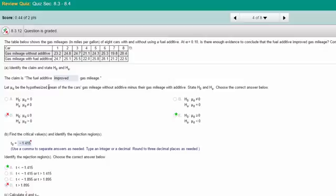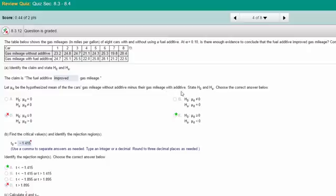First question is to state the claim, and the claim is the fuel additive improved mileage. If the additive improved mileage and if mu sub d in this problem is stated as the mileage without the additive minus the mileage with additive, that means the mean with the additive would be greater than the mean without, which would give you a difference of less than zero.